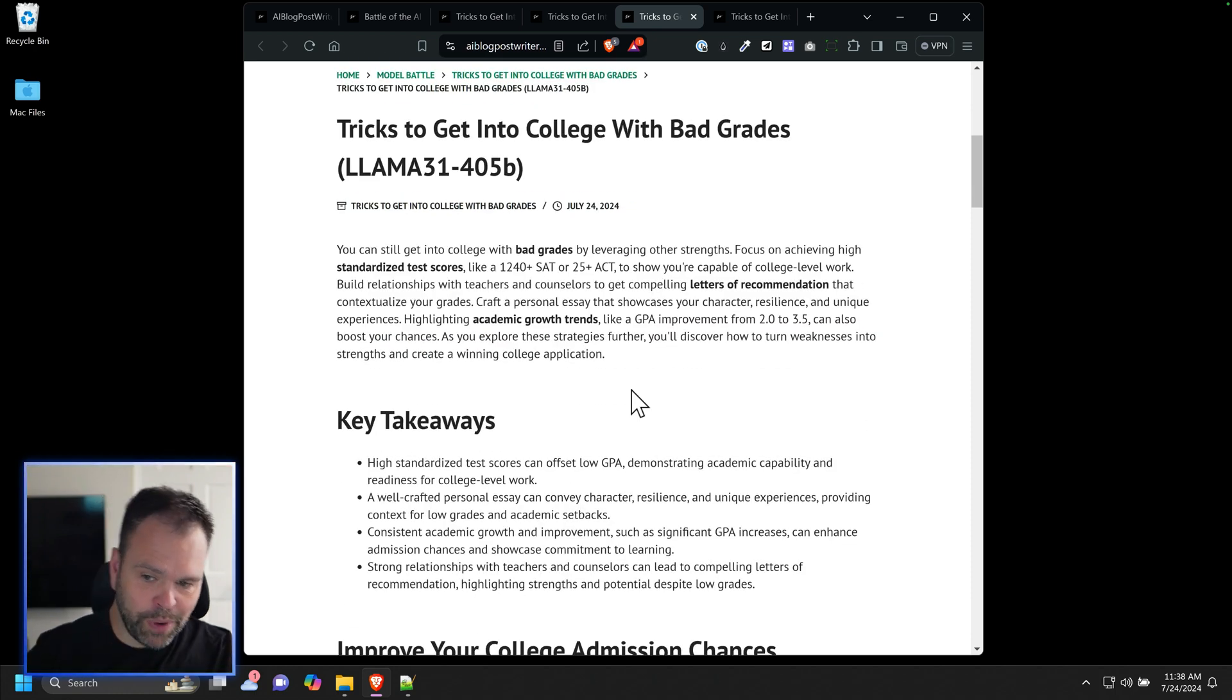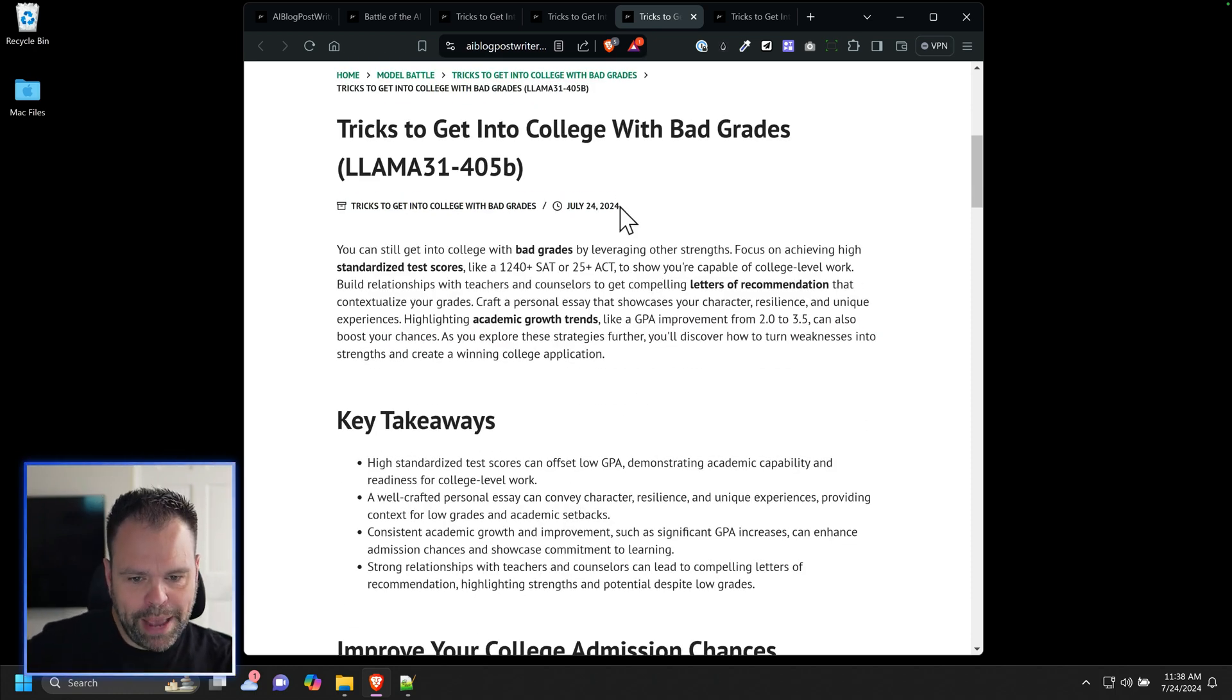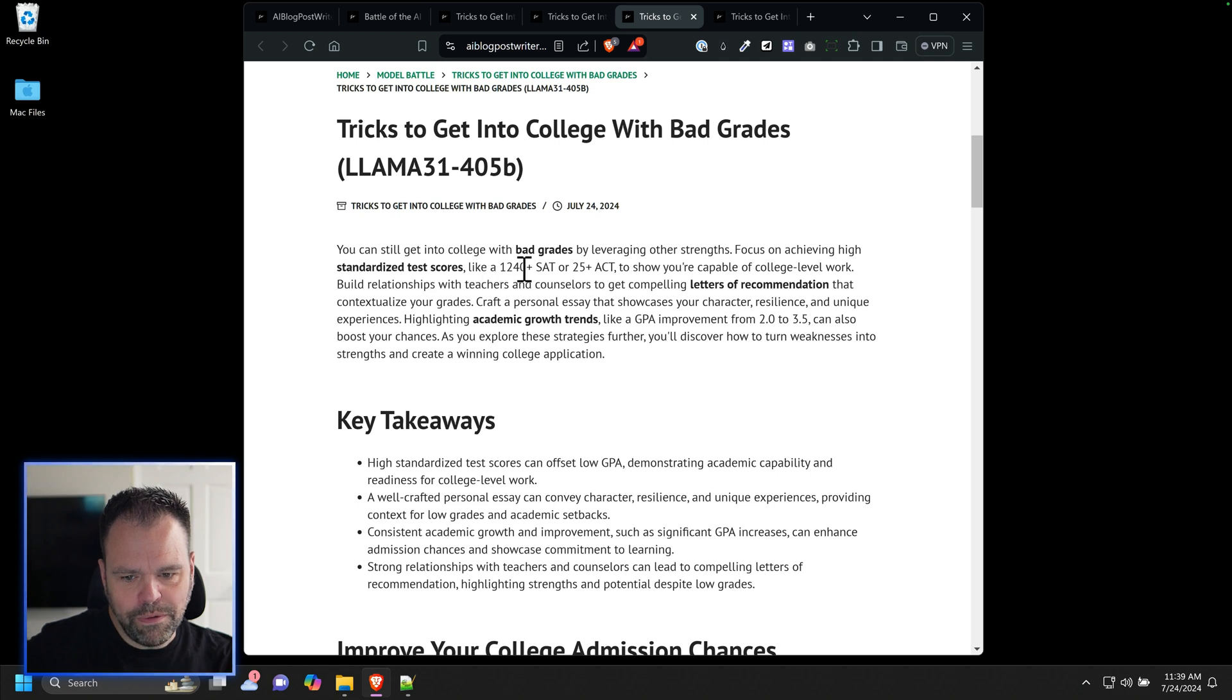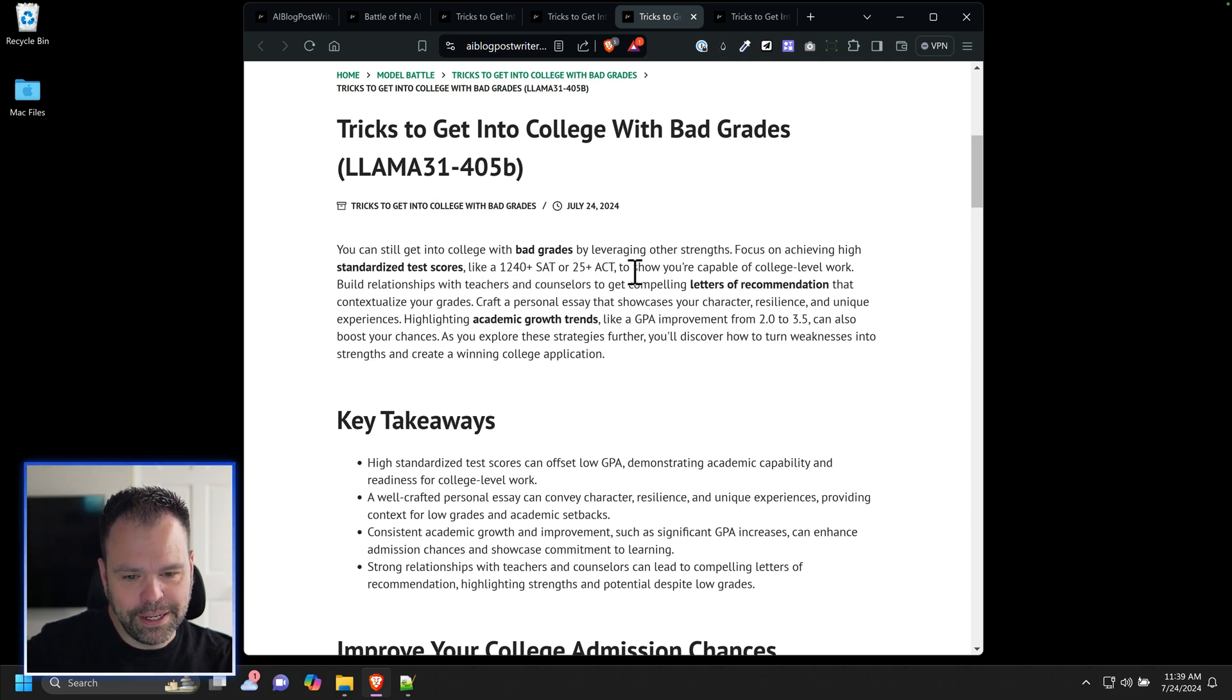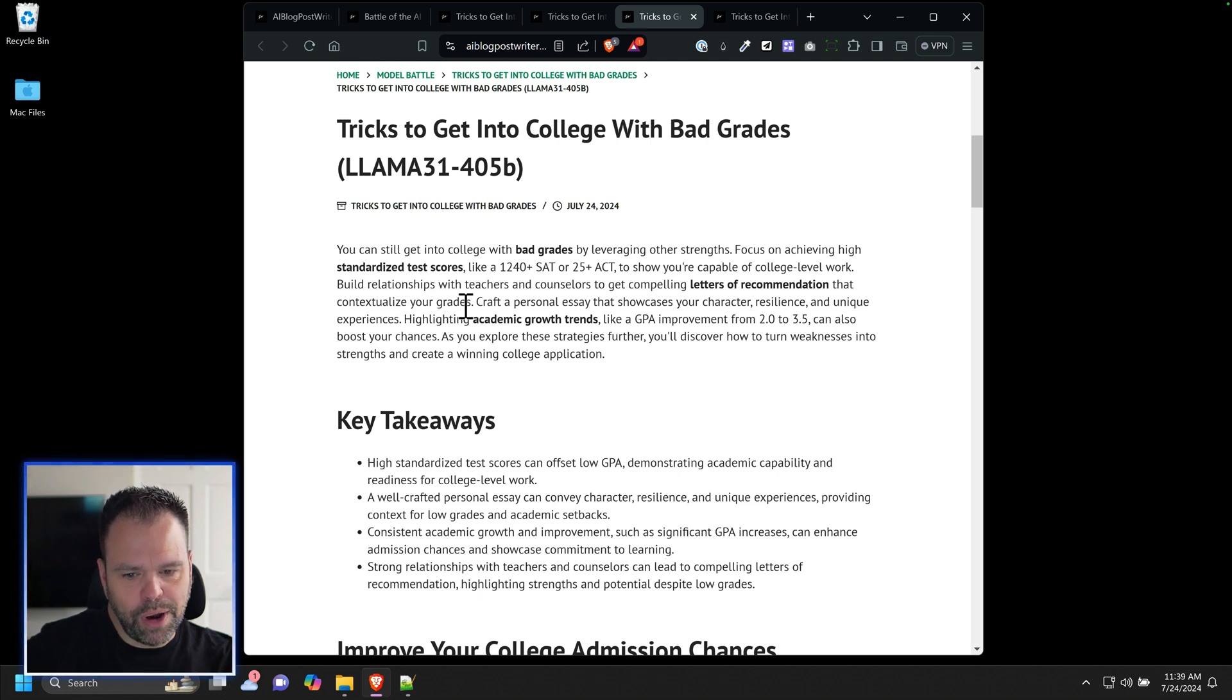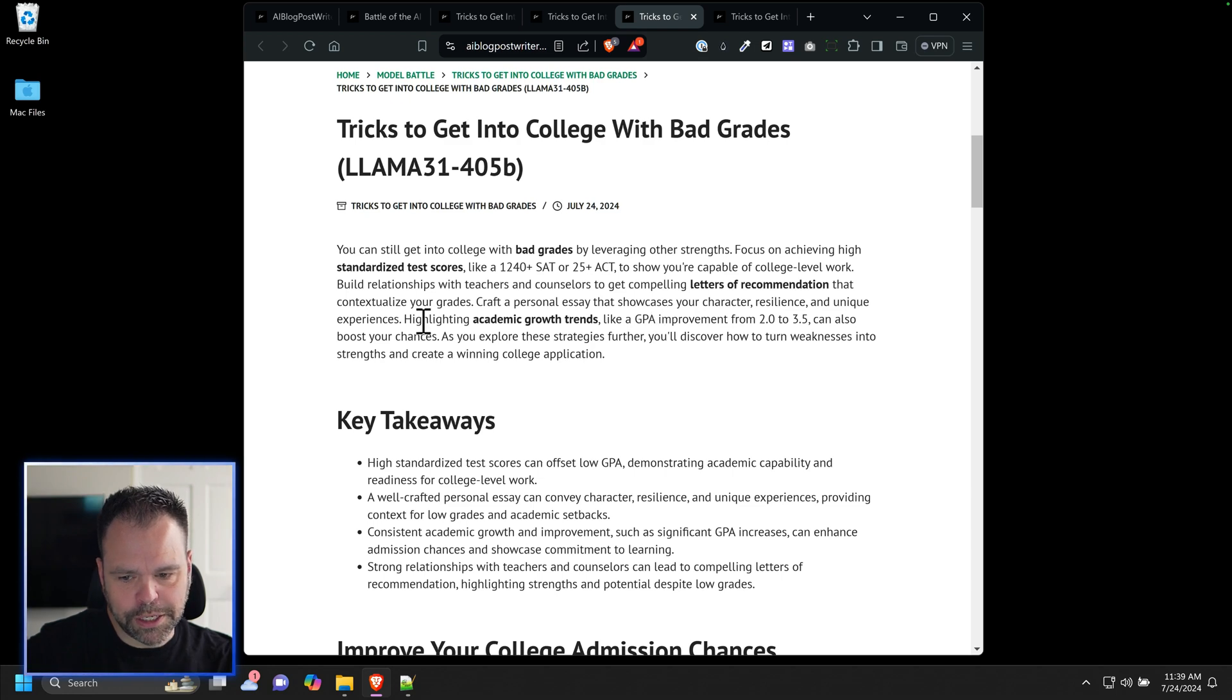I was just blown away by it. You can still get into college with bad grades by leveraging other strengths. Focus on achieving high standardized test scores like a 1240 SAT or 25 ACT to show you're capable of college work. Build relationships with teachers and counselors to get compelling letters of recommendation that contextualize your grades. Craft a personal essay that showcases your character, resilience, and unique experiences.